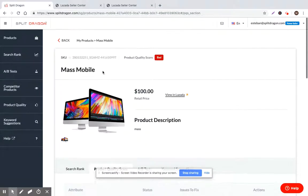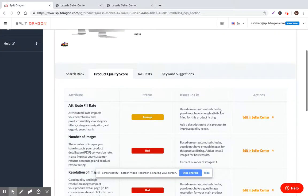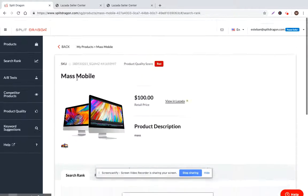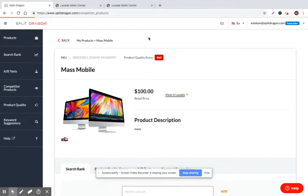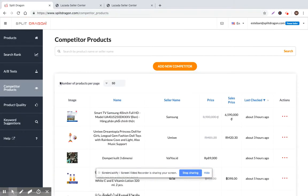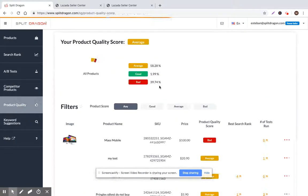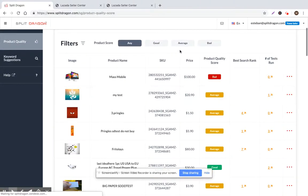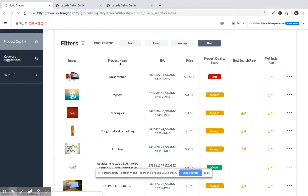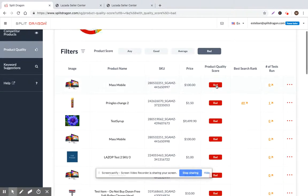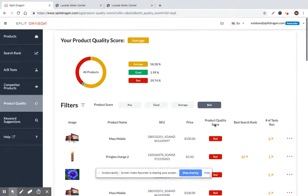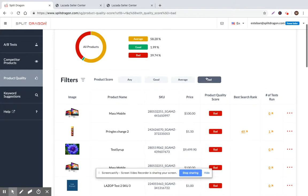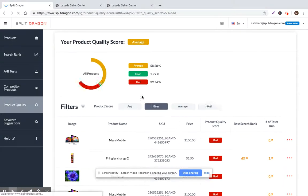It gives you the ability to start improving your sales and your conversion rate immediately. As soon as you connect within five minutes of signing up to Split Dragon, you'll get the score for all of your products. And you can go through and filter by bad. That would be the first thing that I would do. I would jump in and then immediately try to resolve all the bad products that I have.